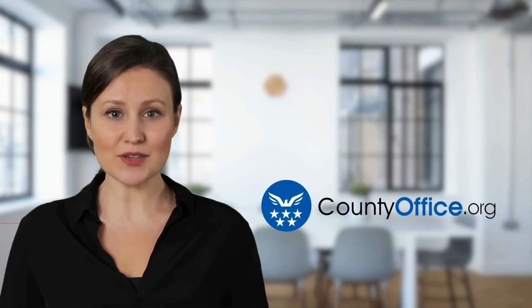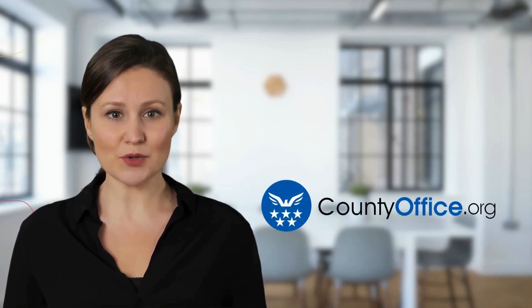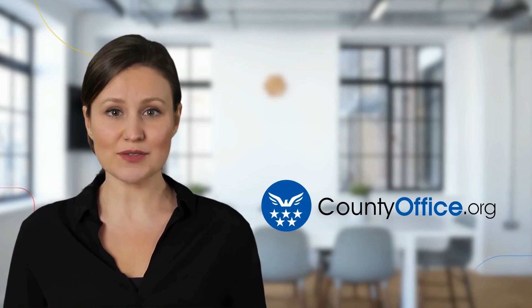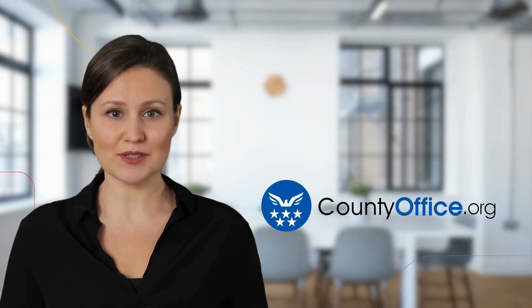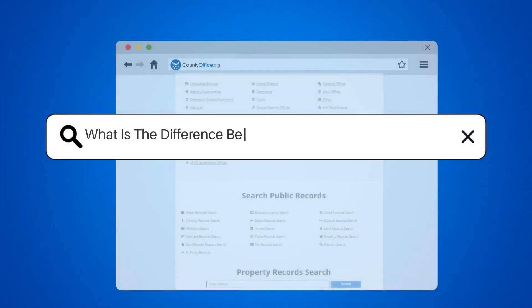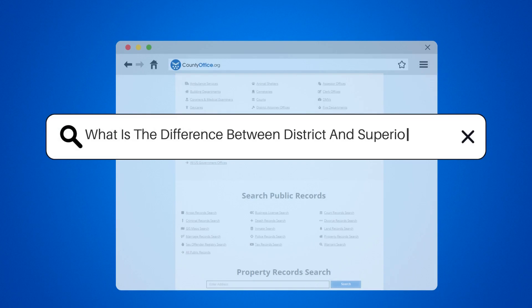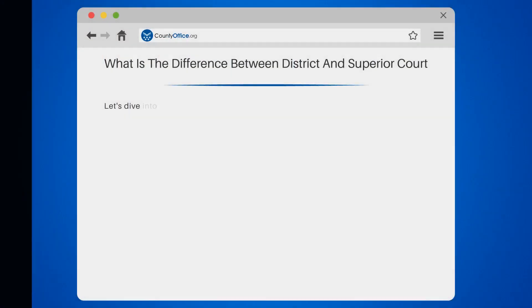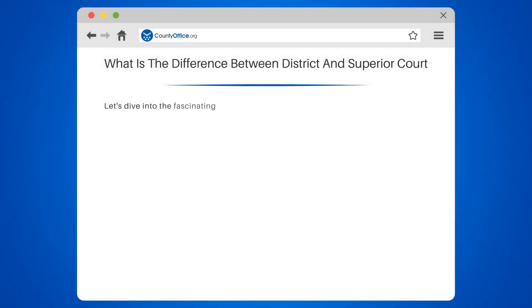Welcome to County Office, your complete guide to local government services and public records. Let's start learning. What is the difference between district and superior court?